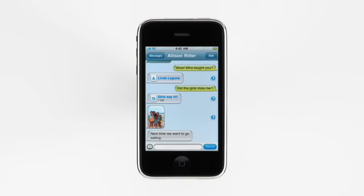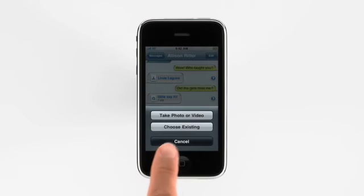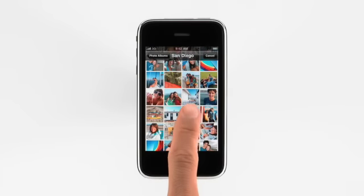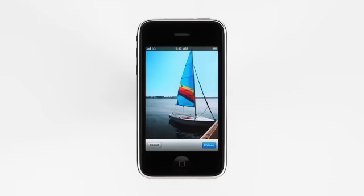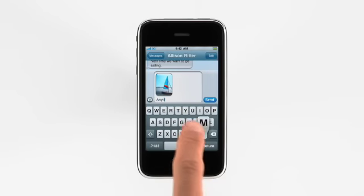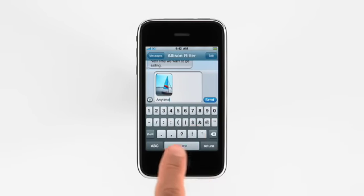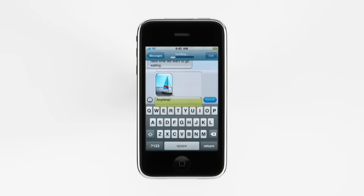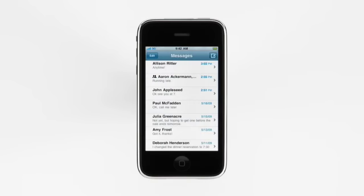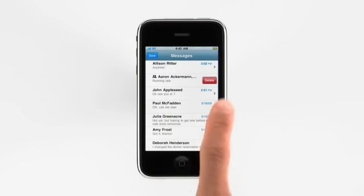To send a picture, tap here. You can take a new one, or pick one that's already on your iPhone. You can also send a message along with it. If you want to delete an entire conversation, just swipe across it and tap Delete.